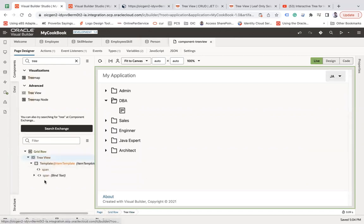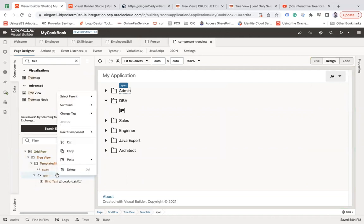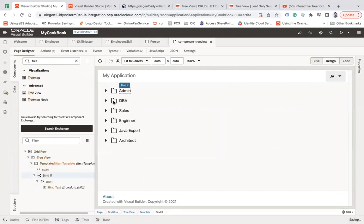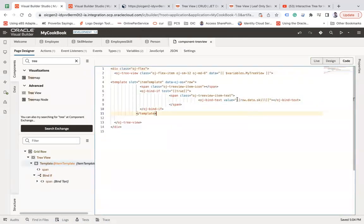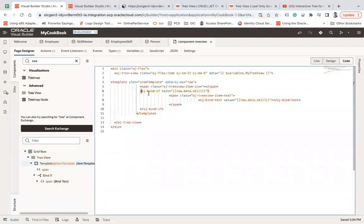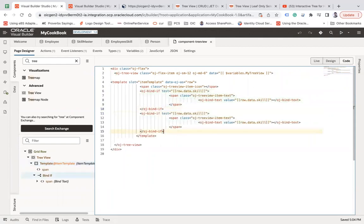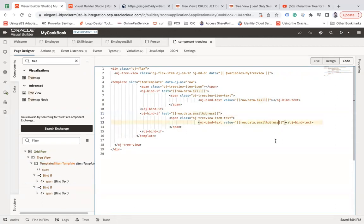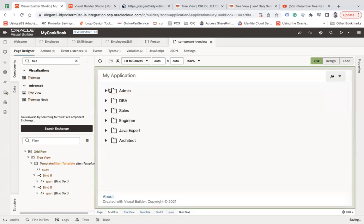I still don't see the child data. Go to the structure, then design, and map it with an 'if' component. Go to the code and add the condition for load data dot skill. I still need the child — copy the bind 'if' and put it here, and set the field to email address, which is the field in my employee table. Now I can see the complete tree view.